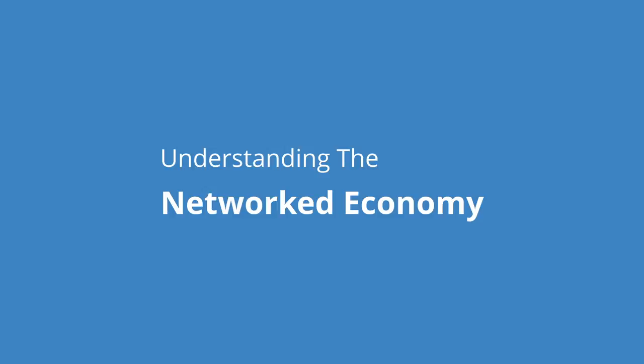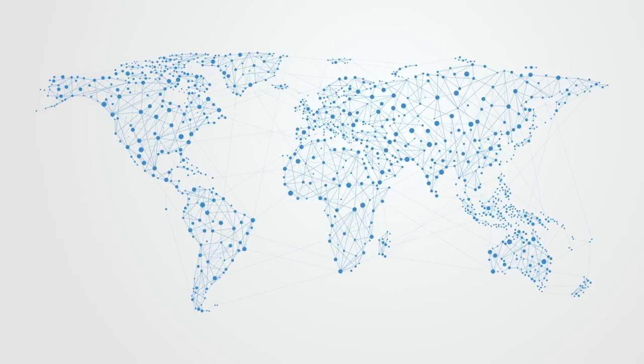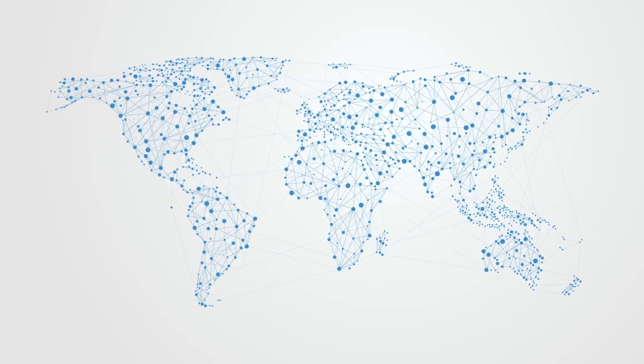Understanding the Networked Economy is our white paper on the transition of advanced economies into a form of information-based networked model.